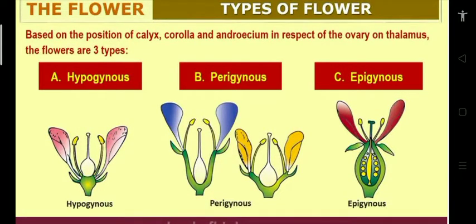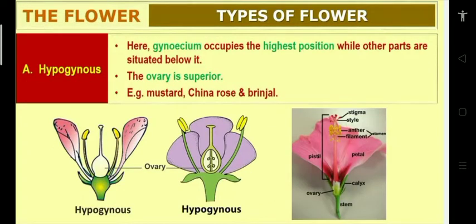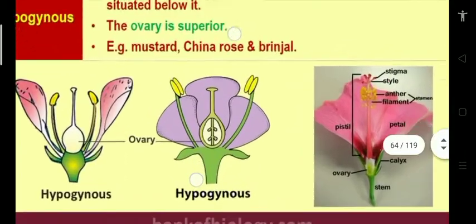Based on the position of calyx, corolla and androecium with respect to the ovary and thalamus, there are three types of flower. In the diagram, hypogynous means gynecium is at the top, perigynous has gynecium in the center, and epigynous has gynecium enclosed by the thalamus and fused with it. In hypogynous flower, gynecium occupies the highest position on the thalamus, with sepals, petals and stamens below the ovary — making the ovary superior.